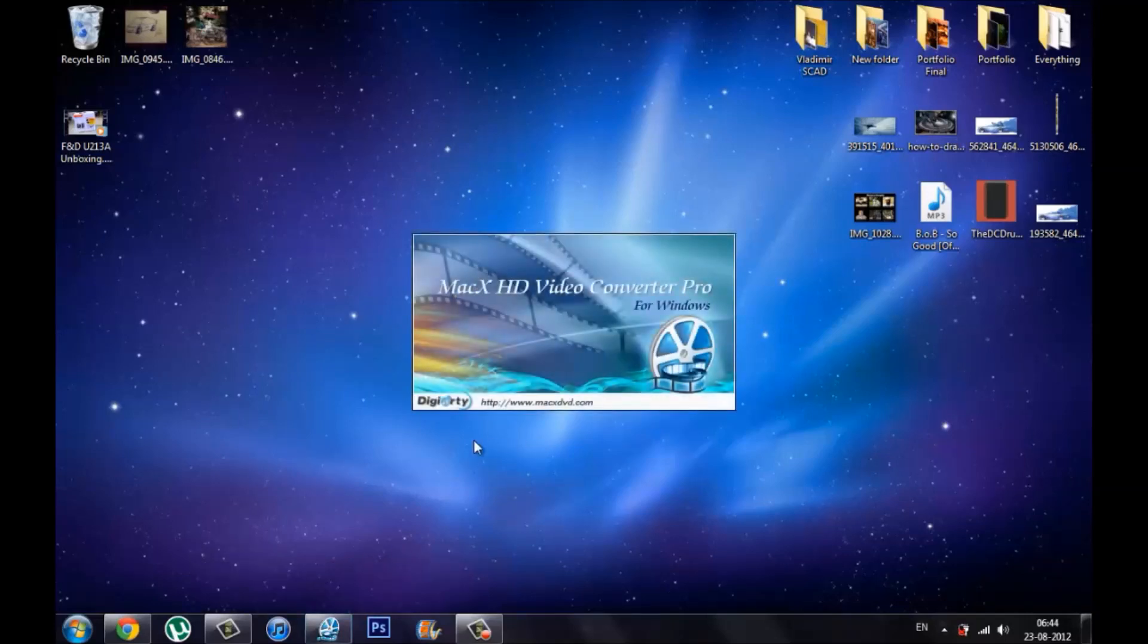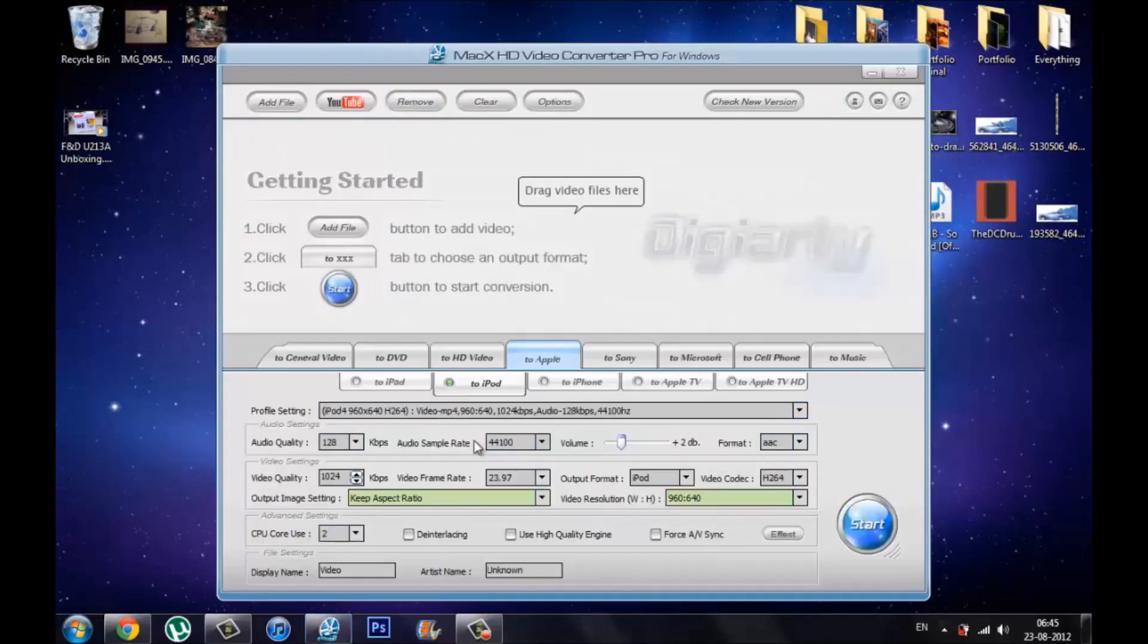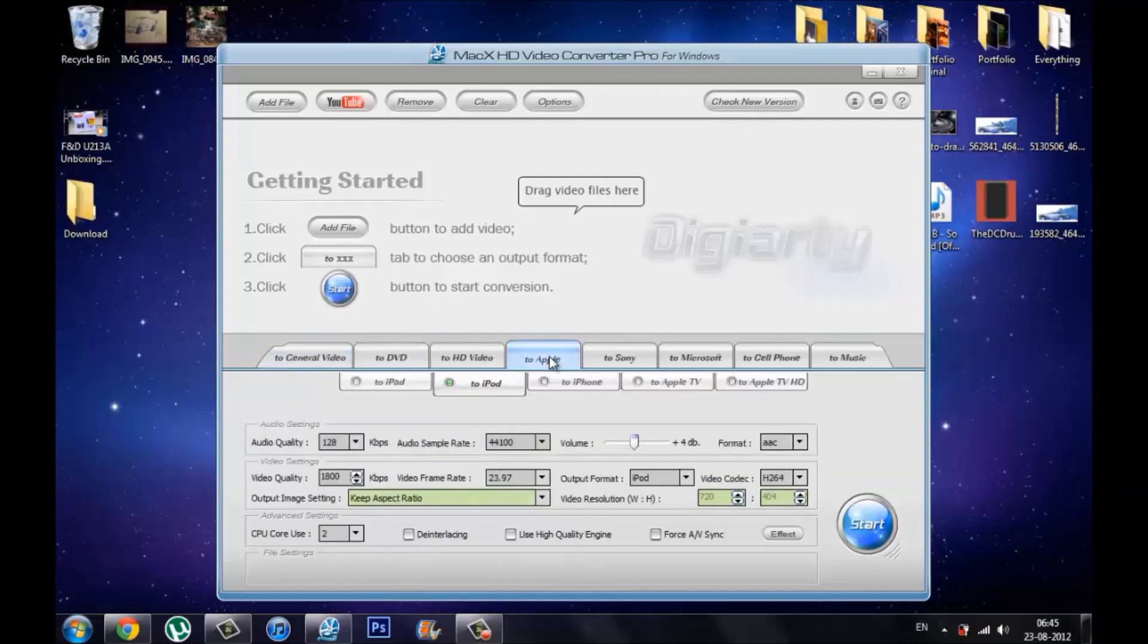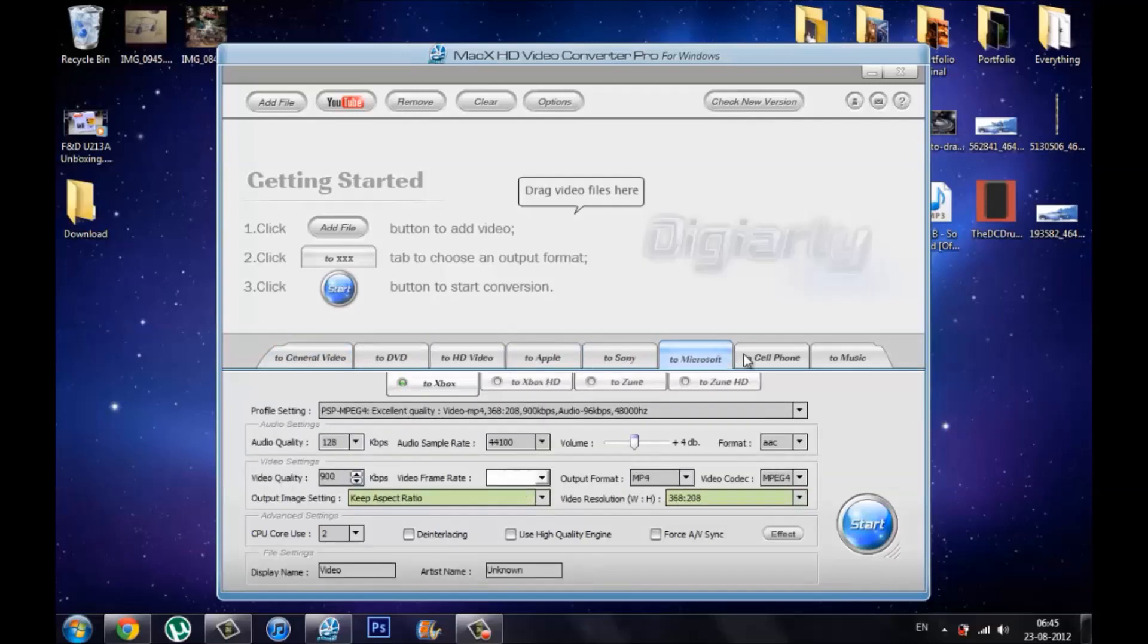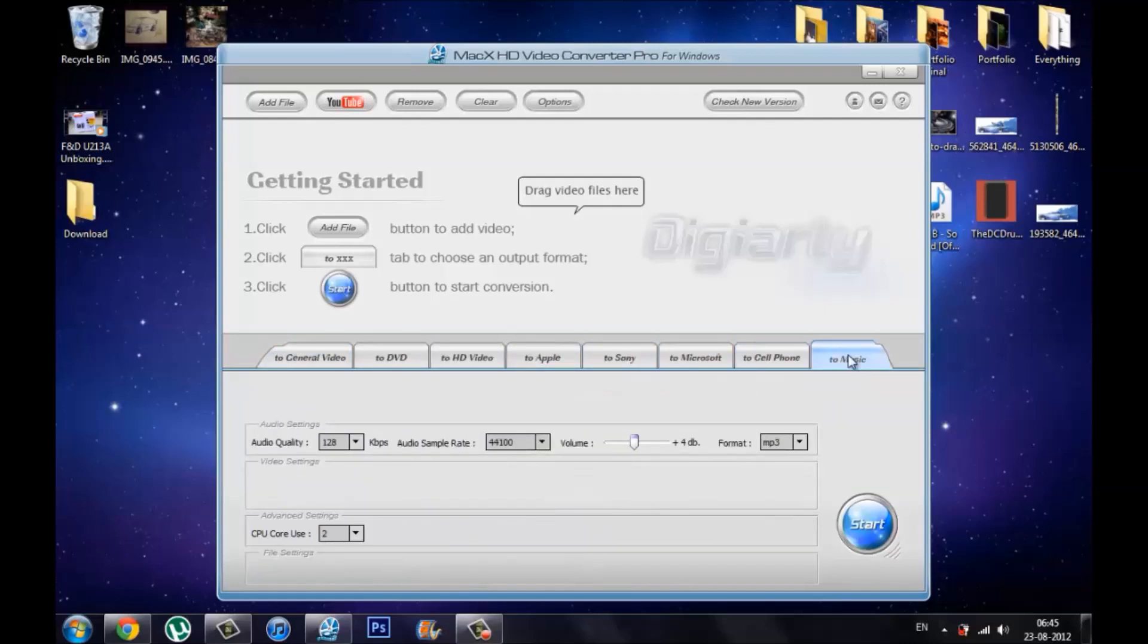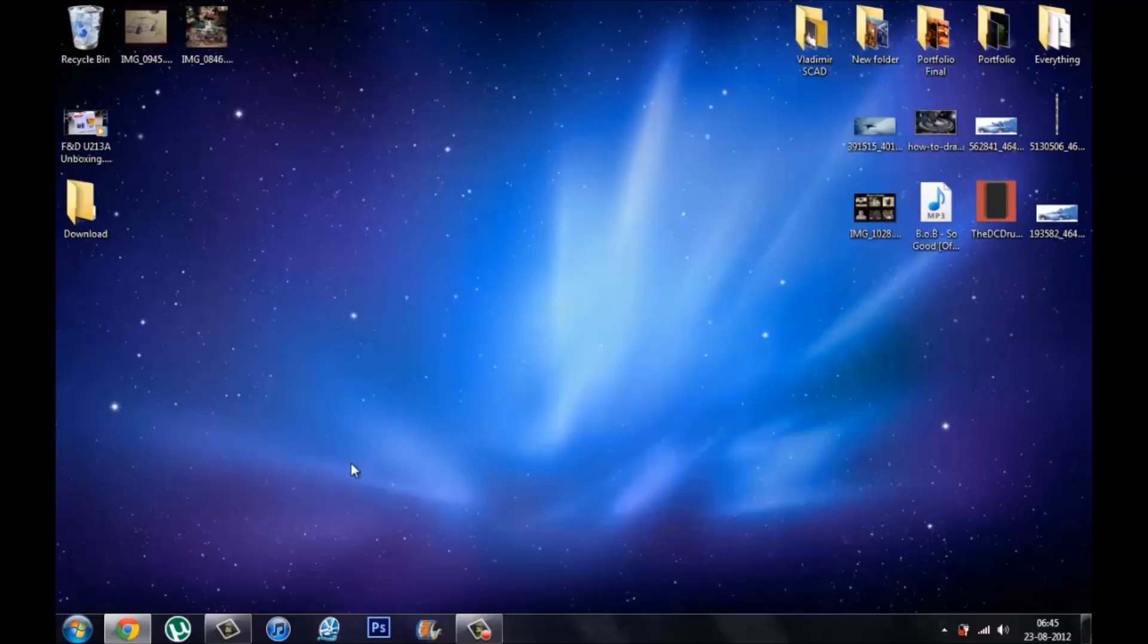This was also my first sponsored giveaway. The company that makes Mac X HD Video Converter Pro for Windows and Mac contacted me and they said that they would like me to review the software and give it away. The review should be coming out shortly but I did want to pull out the giveaway for you guys as soon as possible.